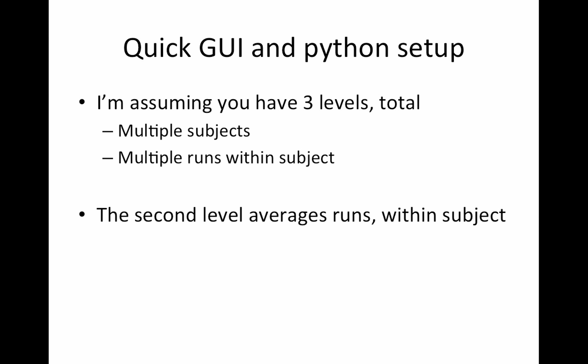So this is just a very quick GUI and Python setup. I have to finish before my oven timer goes off because then I have to take some food out of the oven. So let's see if I make it. Again, I'm assuming three levels, multiple subjects, multiple runs within subject. And the second level, the purpose of this analysis is to average the runs within subject.